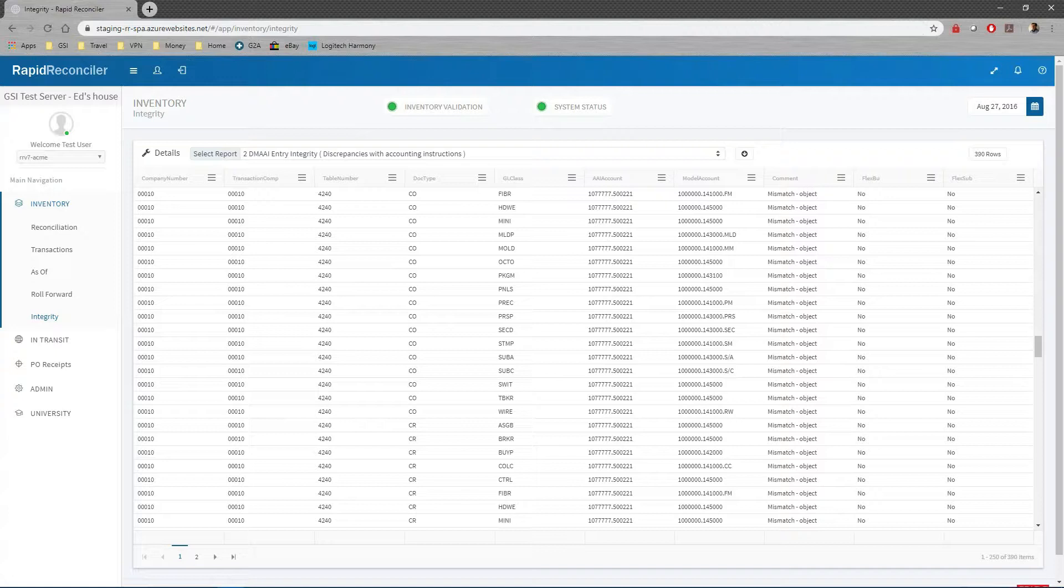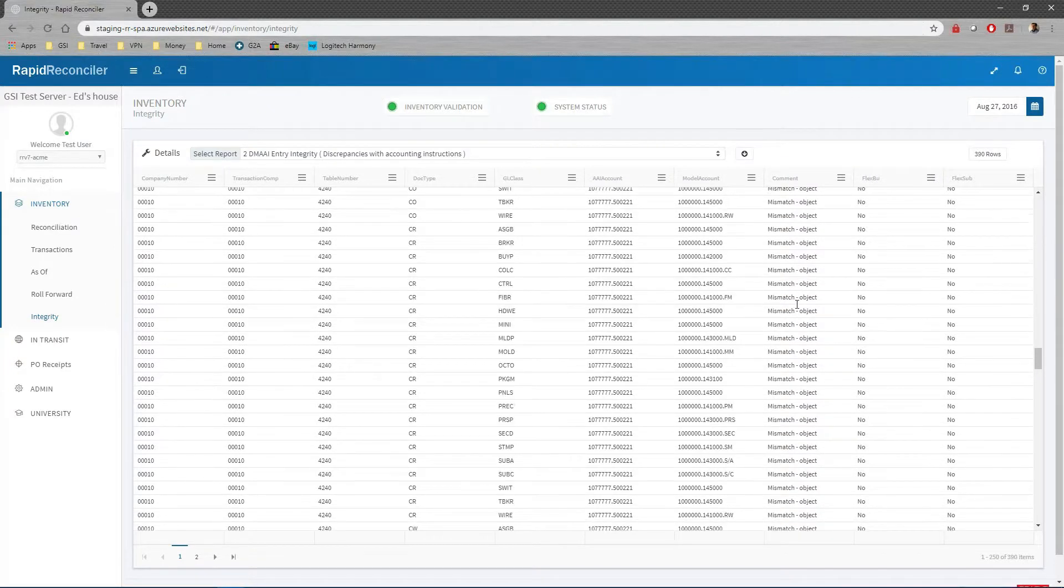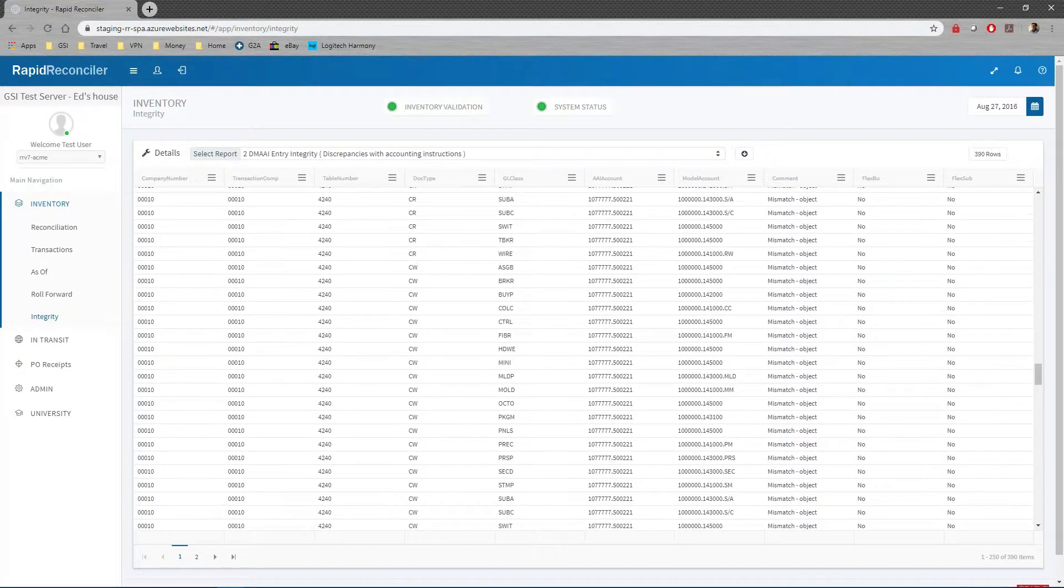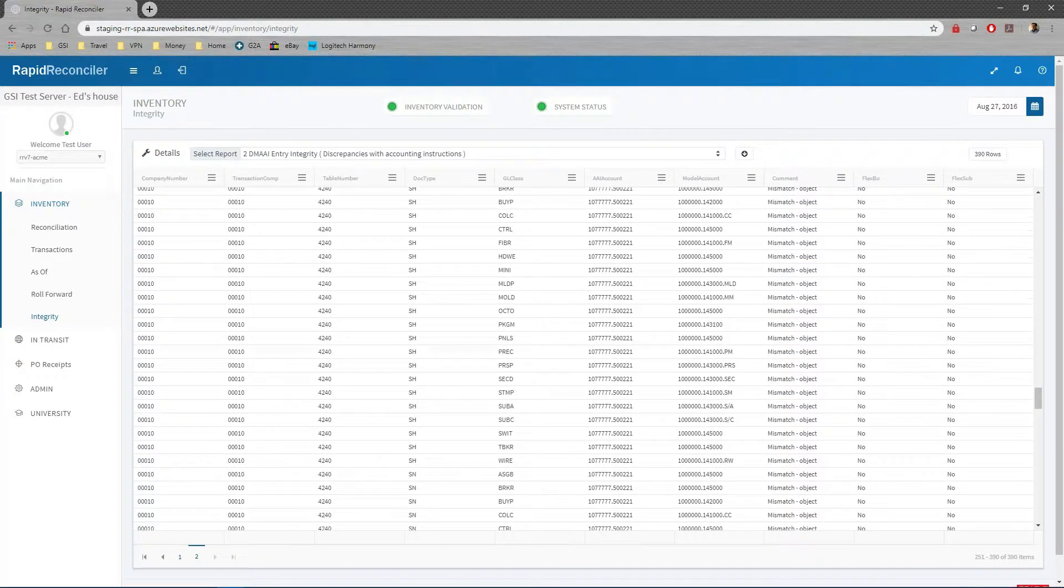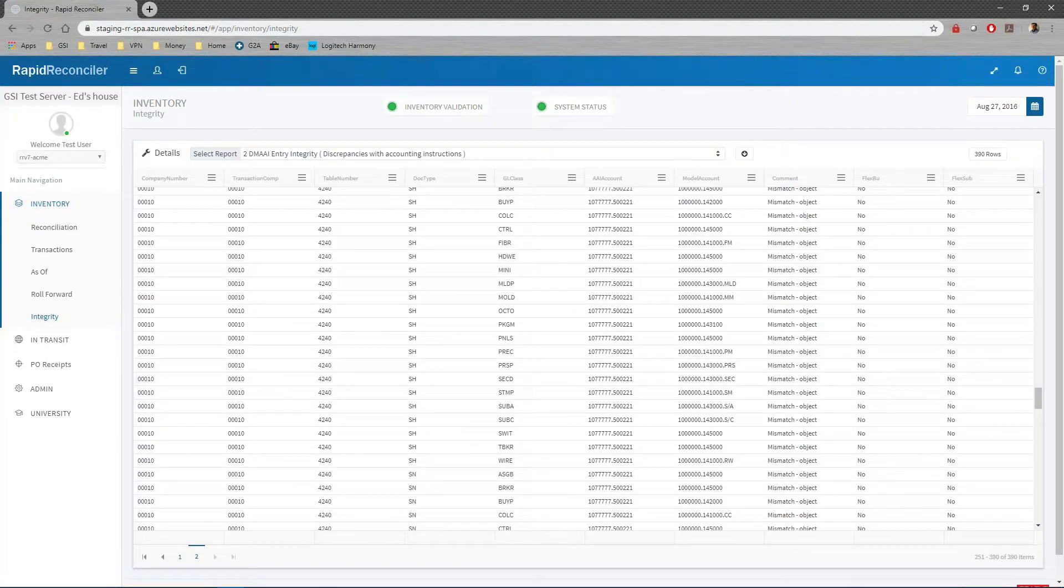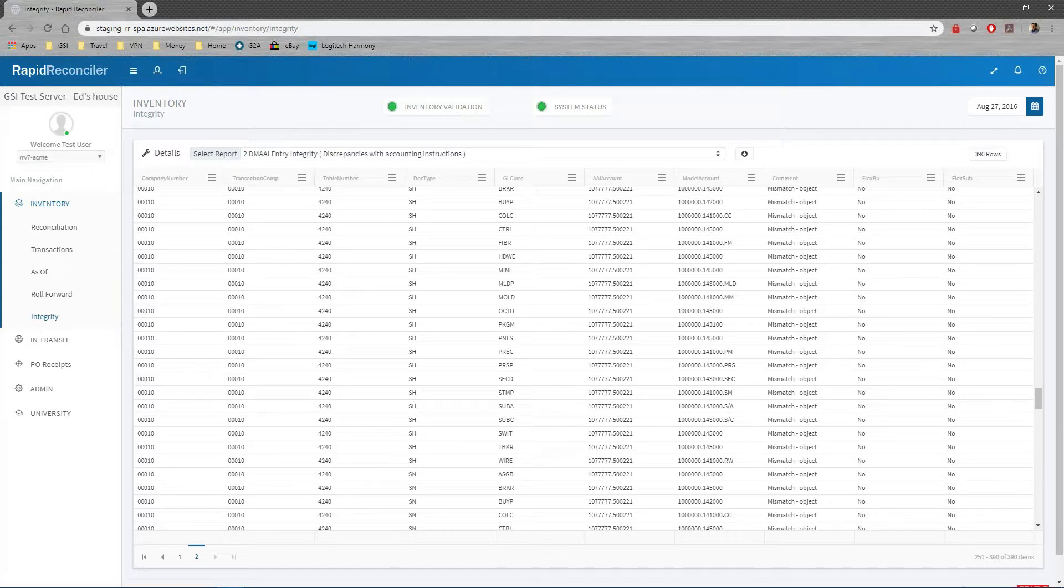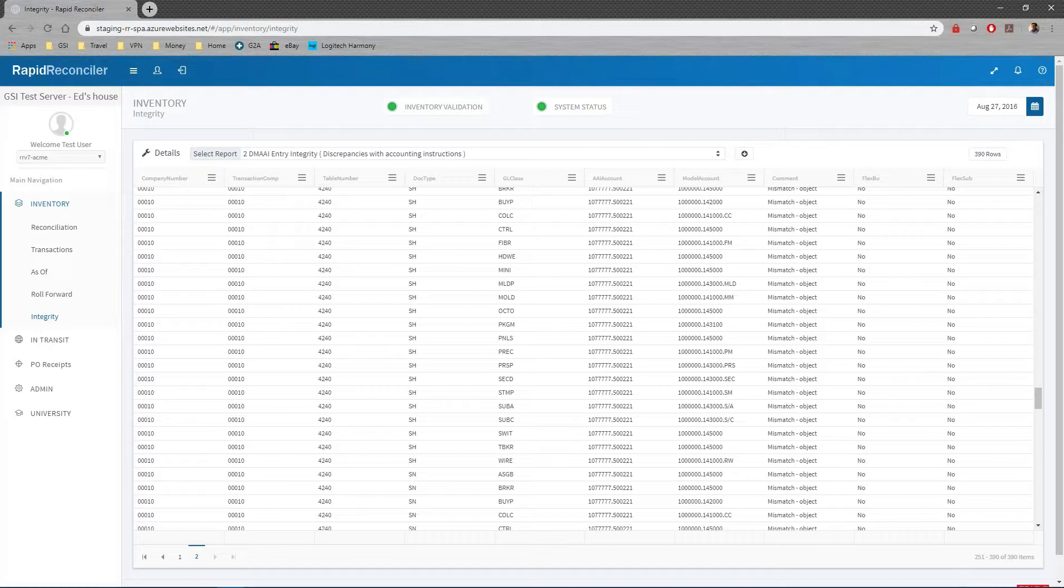This report comes in very useful. We've debugged a lot of DMAIs using this report for our RapidReconciler customers. I just wanted to end the presentation showing you that we do have a product that does help. DMAIs can be quite complicated, but we have a process that works very well in getting any discrepancies figured out.